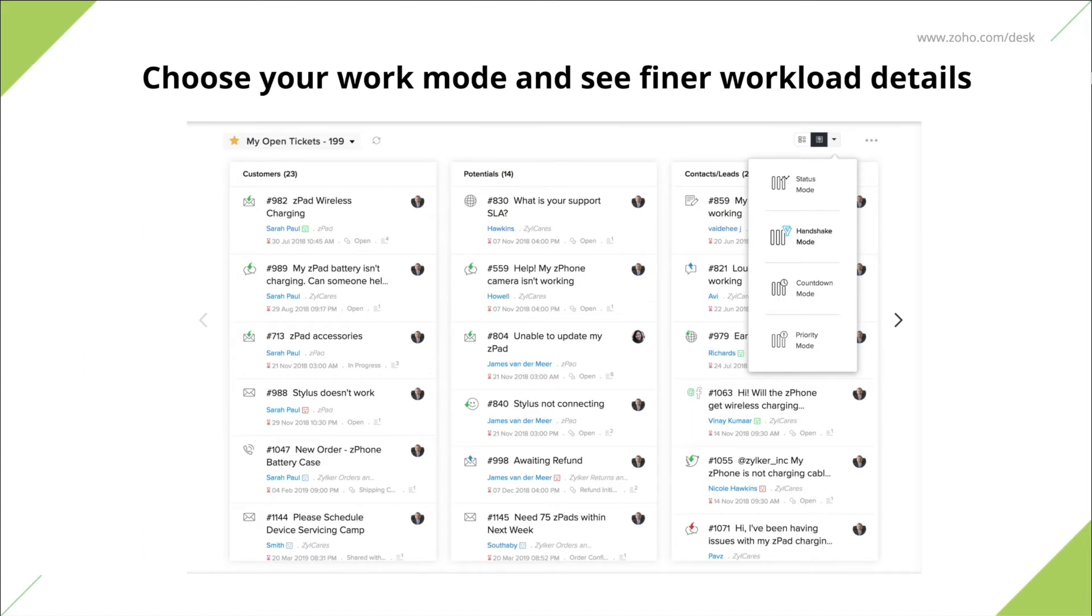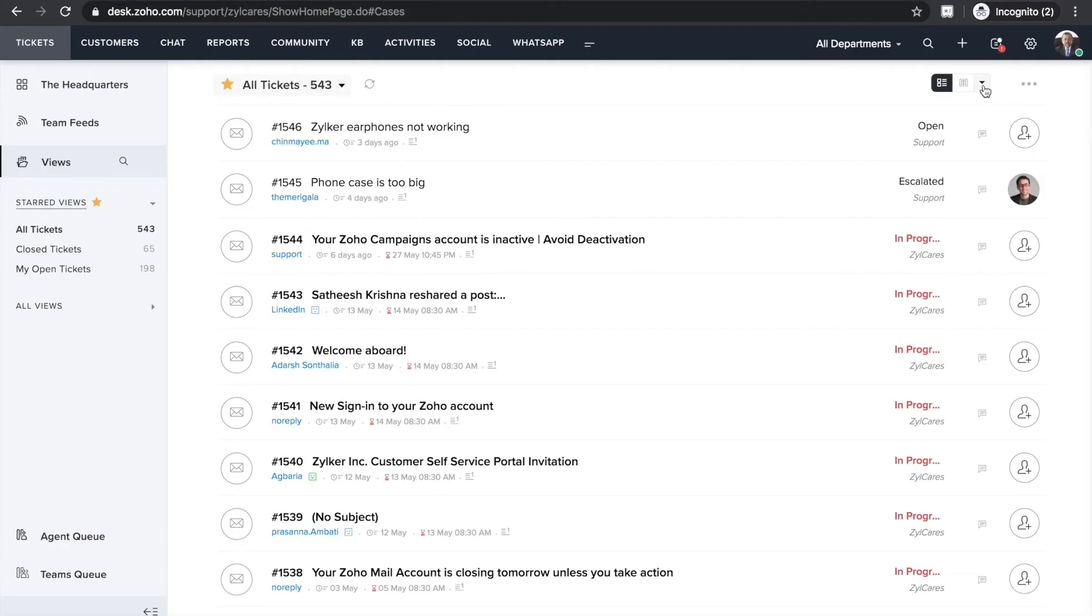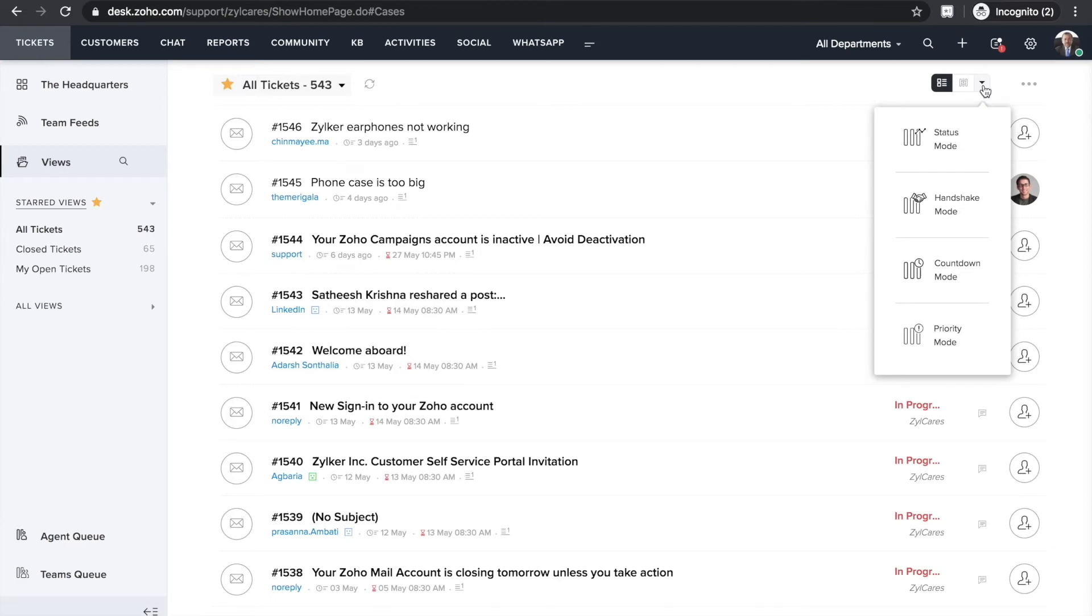Focus on tickets that are nearing their due time followed by tickets from existing customers and other high priority tickets. Zoho Desk allows you to do this through work modes. There are four work modes namely status, handshake, priority and countdown mode.